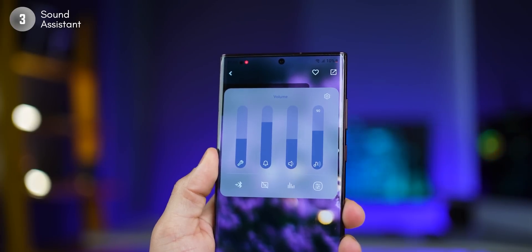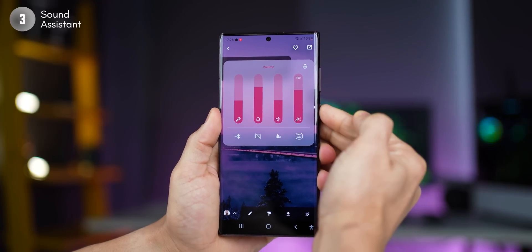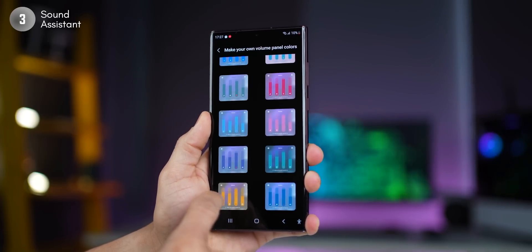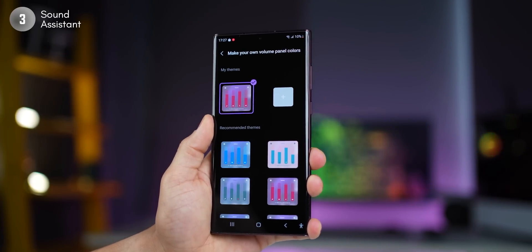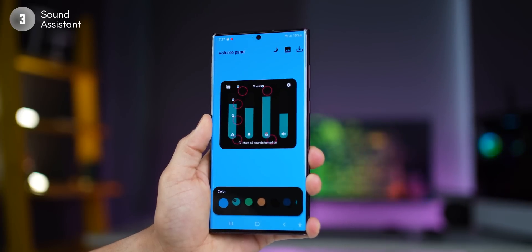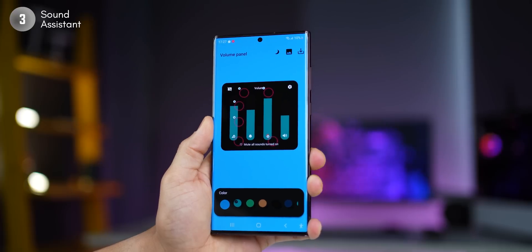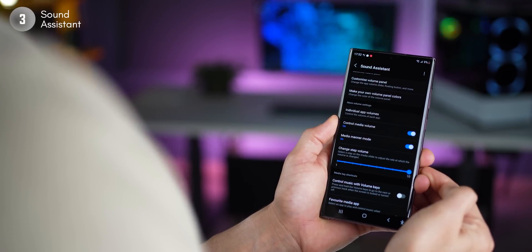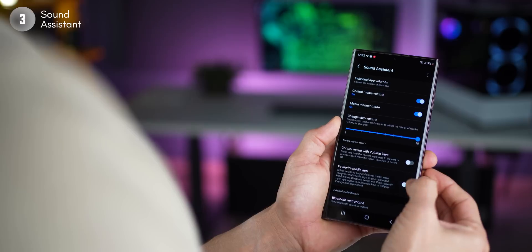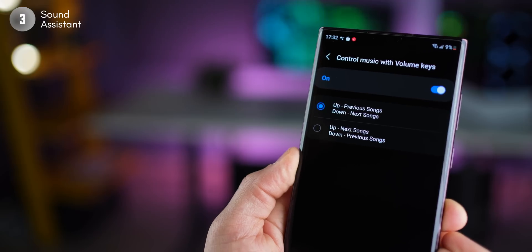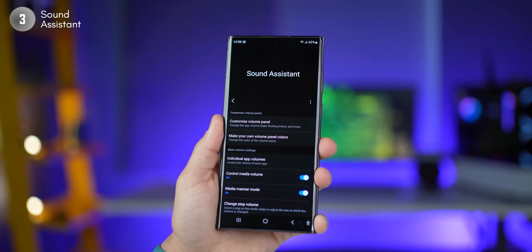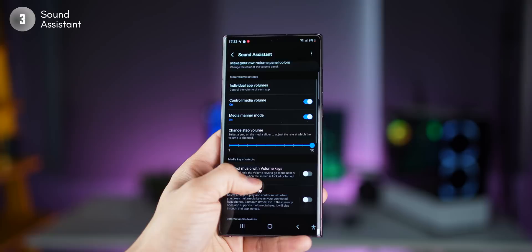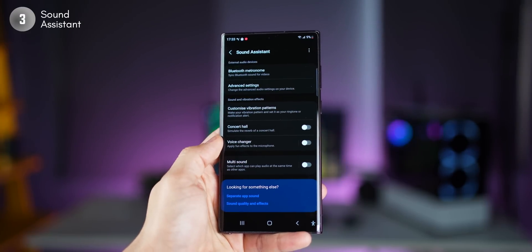If you'd like to stylize your volume panel — the functions it shows when you open it — and be able to set up a custom volume for each app, you're going to need Sound Assistant. You'll have to get this from the Galaxy Store. Once you get it and open the app, you'll see all of these themes that you can use, or you can create your own by setting up a color for each element and saving it. Another cool thing is turning on Manner Mode: if you put your phone into vibrate or mute, your media volumes automatically go down. You can set your volume keys to change tracks if you long press them, and you can set up custom volumes for each app when they're opened. If you want more granular control over your sound profiles, this is the app to have.